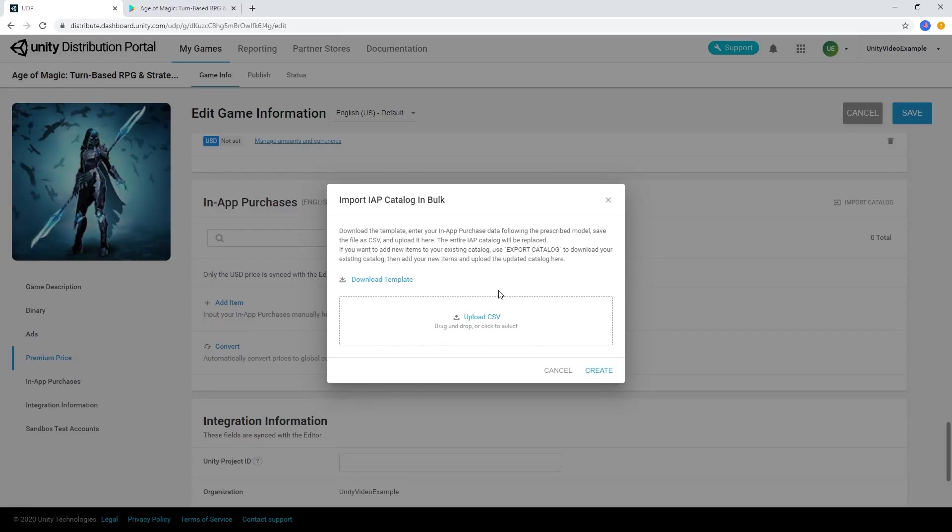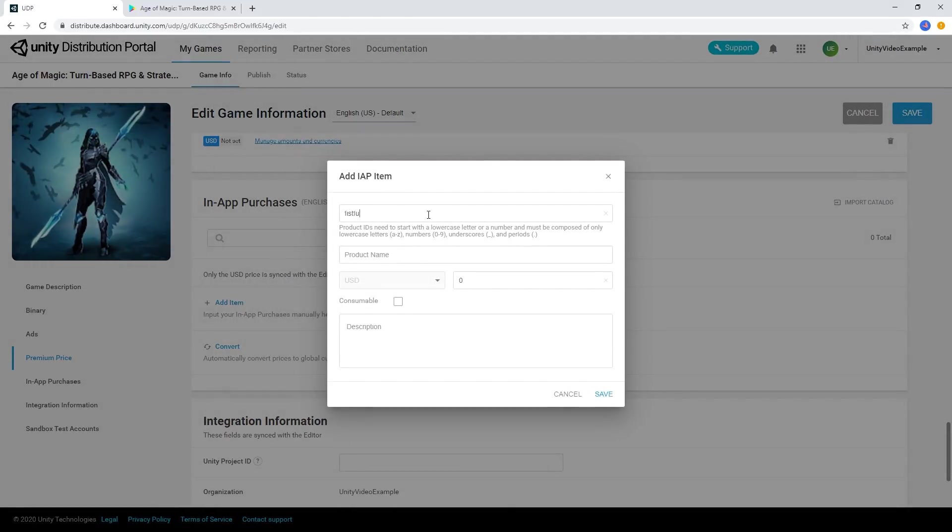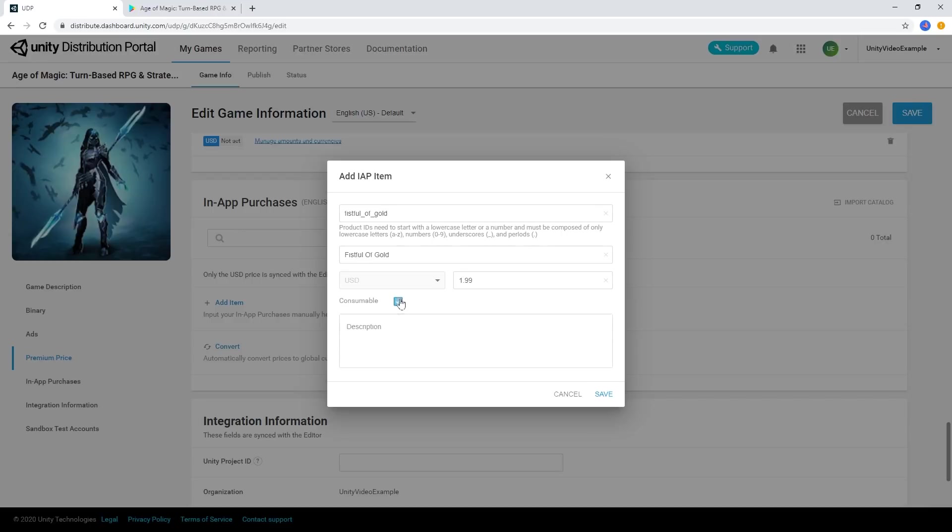We can also import IAPs using a CSV file in the Google Play format. Here you can download the template CSV file using the Download Template link. Fill in your IAPs locally and upload the file to add all of your in-app purchases at once.